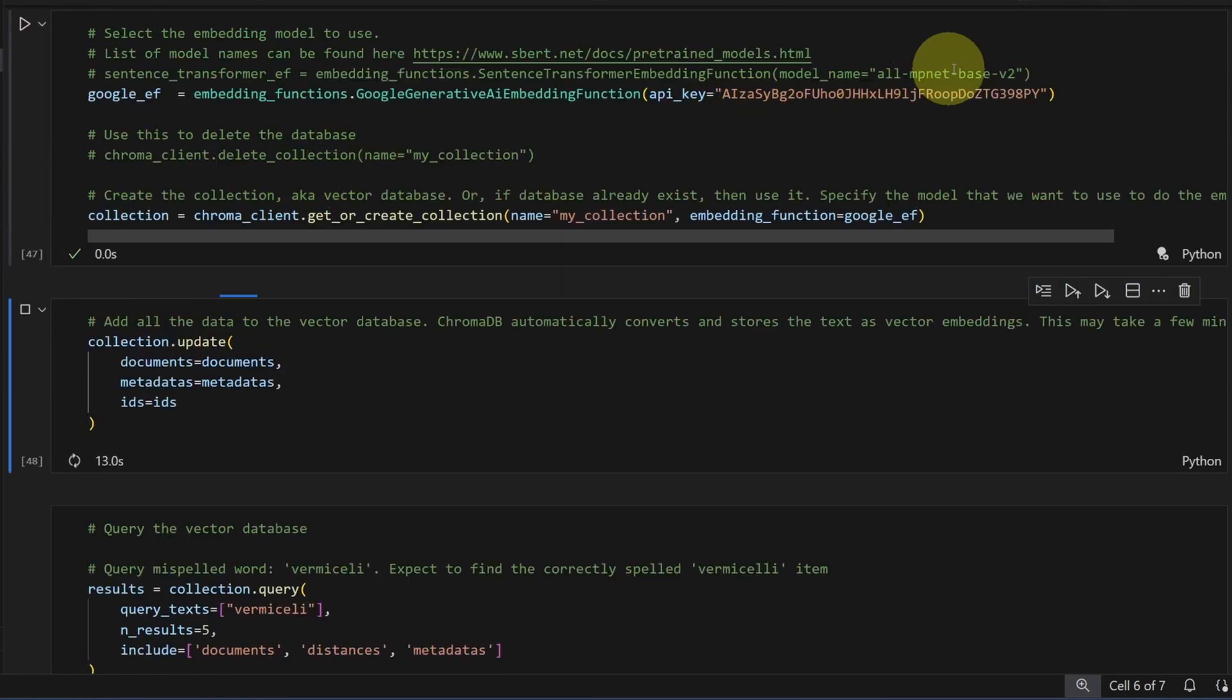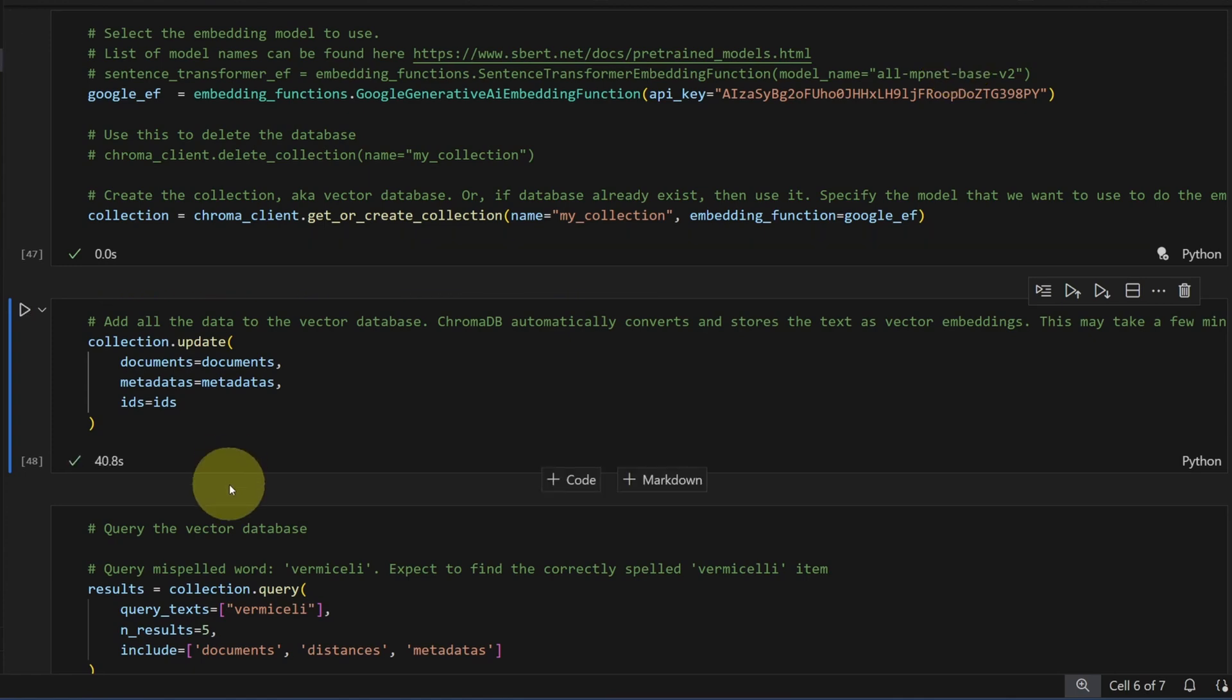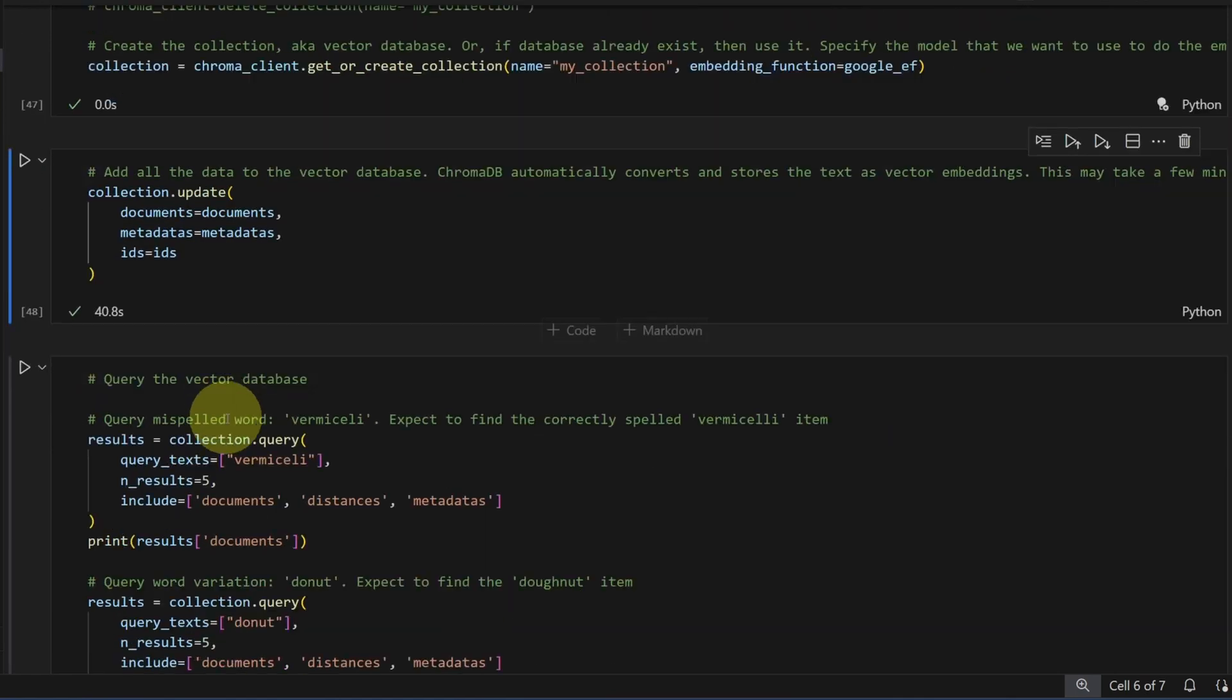Now with the old sentence transformer, all the embeddings are done on your PC because it's a local model. That would be probably much faster than using Gemini Pro, which is hosted by Google. All right. We have updated our embeddings.